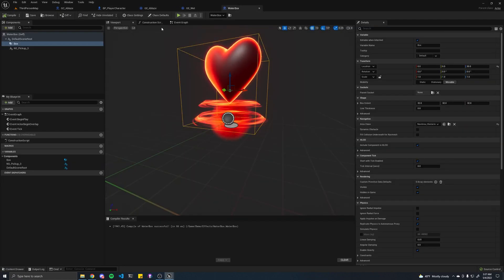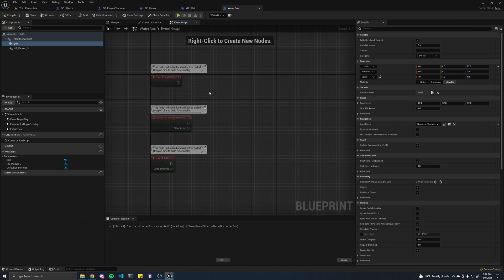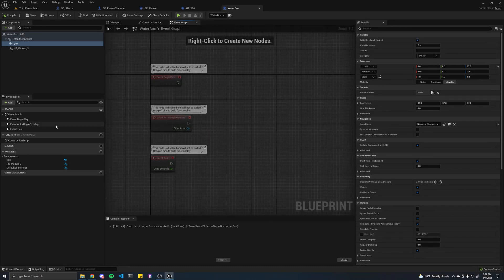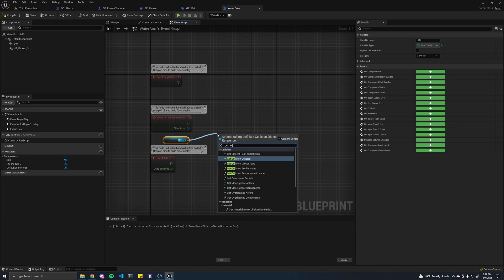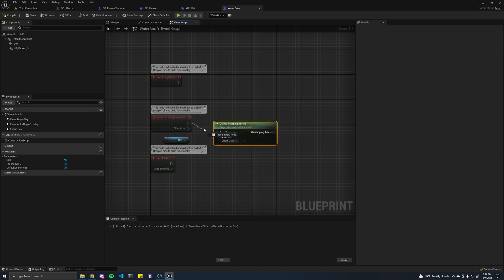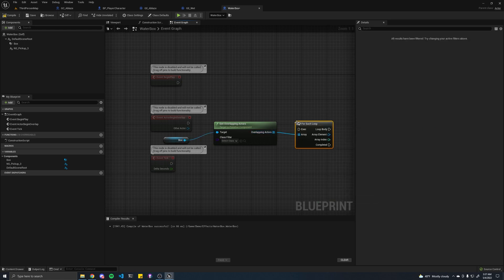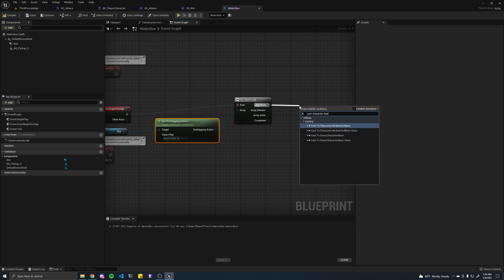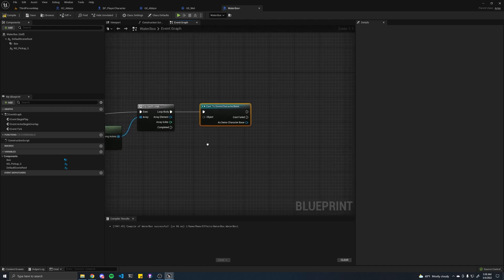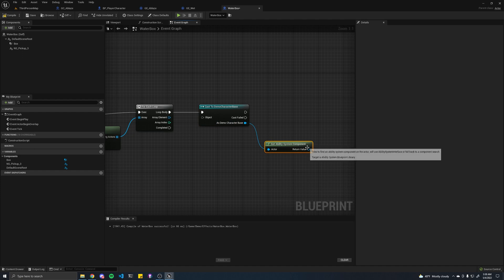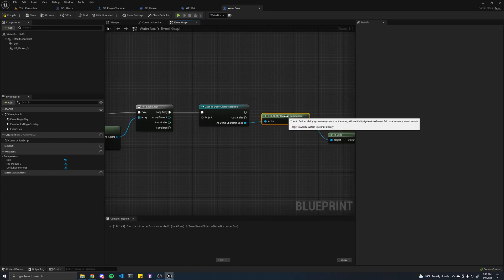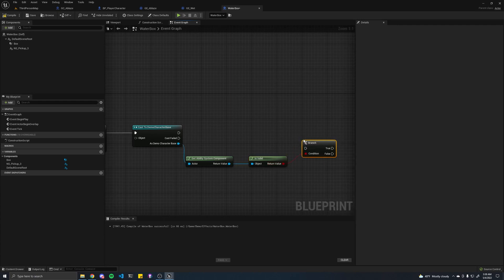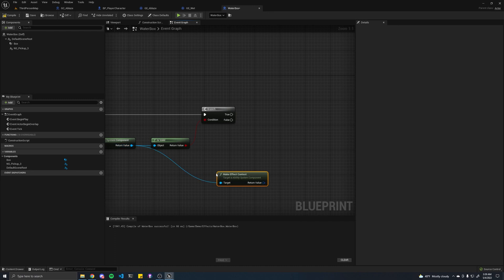If we go back in here, go into our event graph, and we're going to edit this function to apply our wet effect. Let's drag in our box, and get overlapping actors. And then from there, we're going to do a for each. Drag that in there. And then for every actor, we're going to cast to character base, demo character base. From there, we'll want to get ability system component. Ensure that our system component is valid. It's branch.